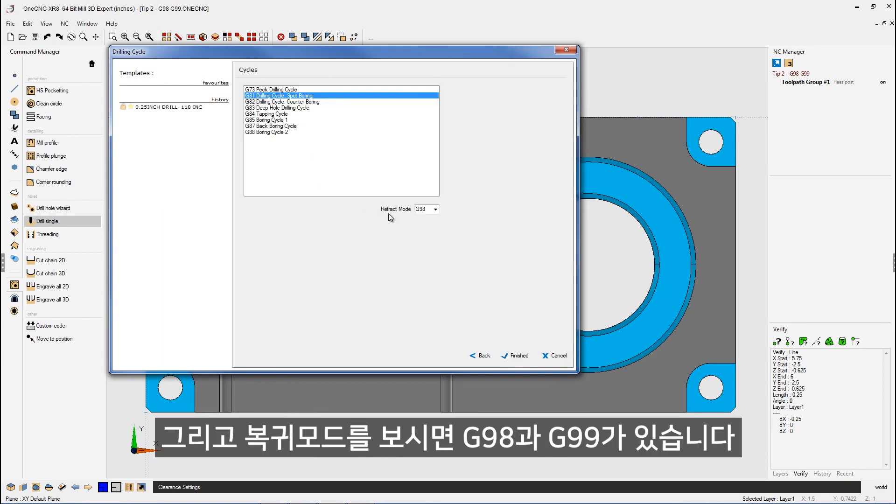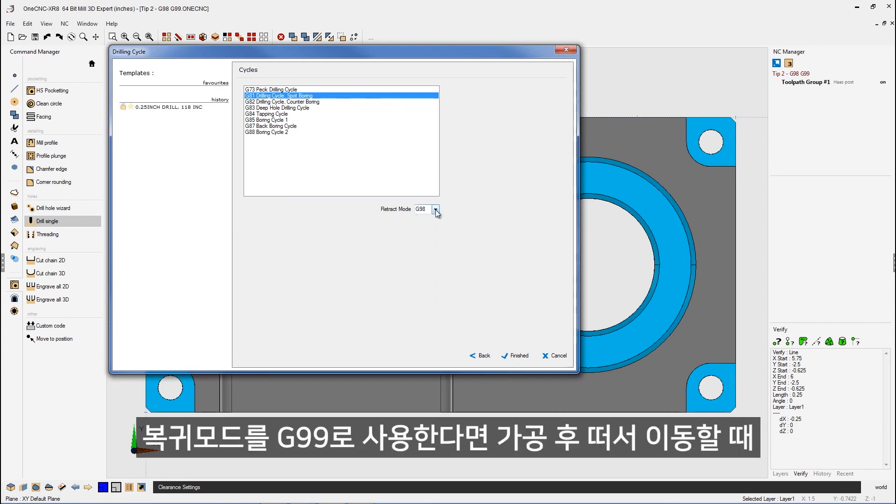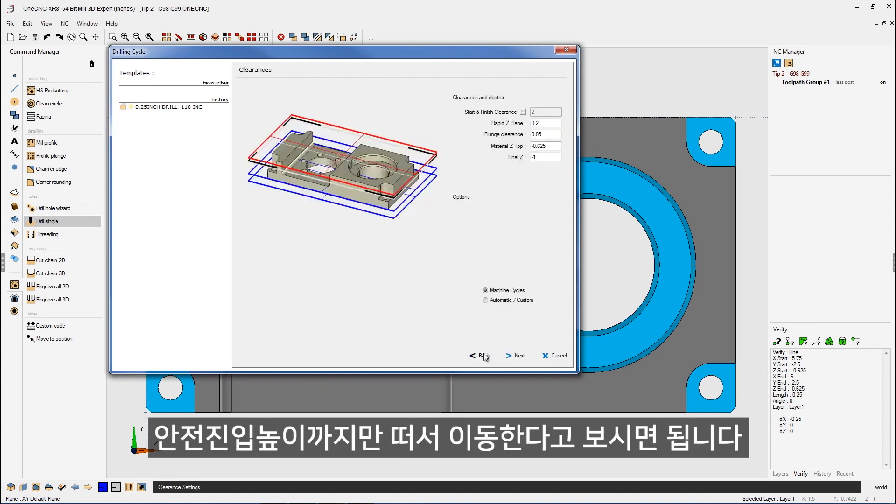So now we have our retract mode. Let's talk about G98 and G99, what these mean. Well, if I were to use G99, that's going to tell your control to rapid to this level right here, this plunge clearance in between each hole. That's the most efficient way to go.